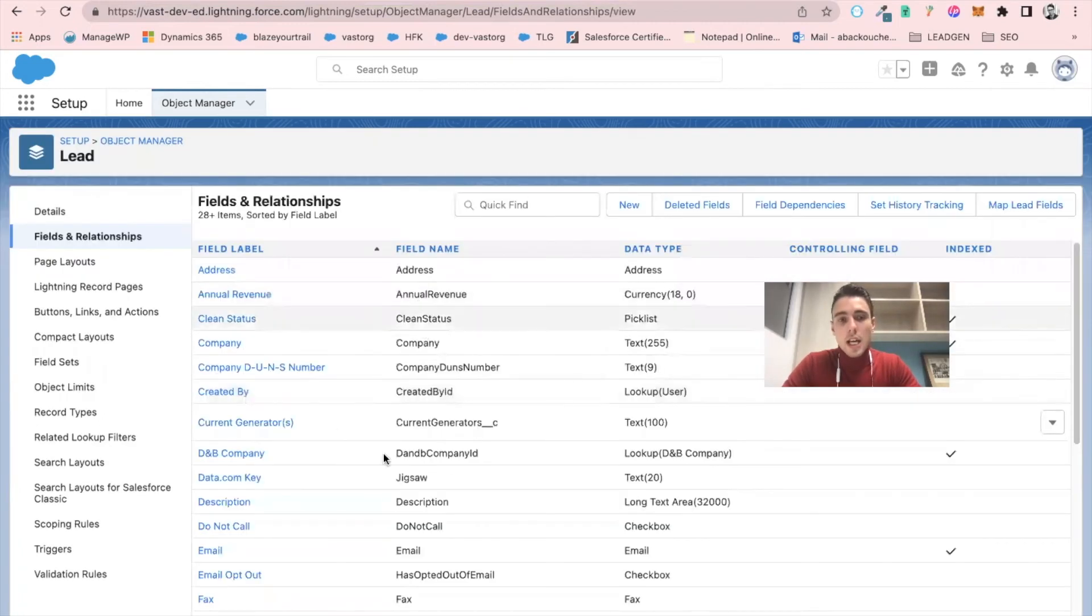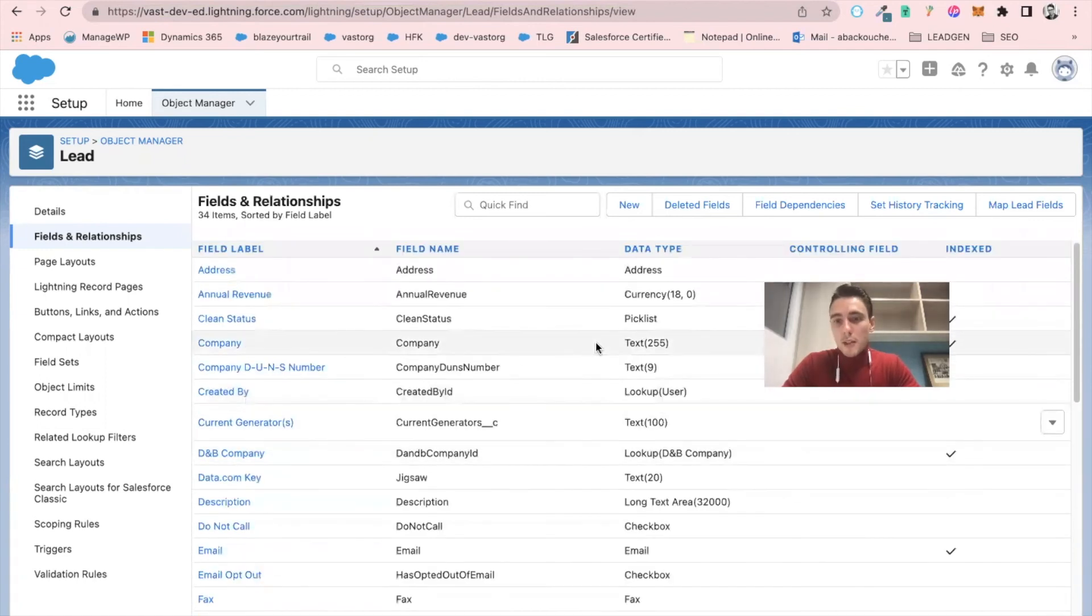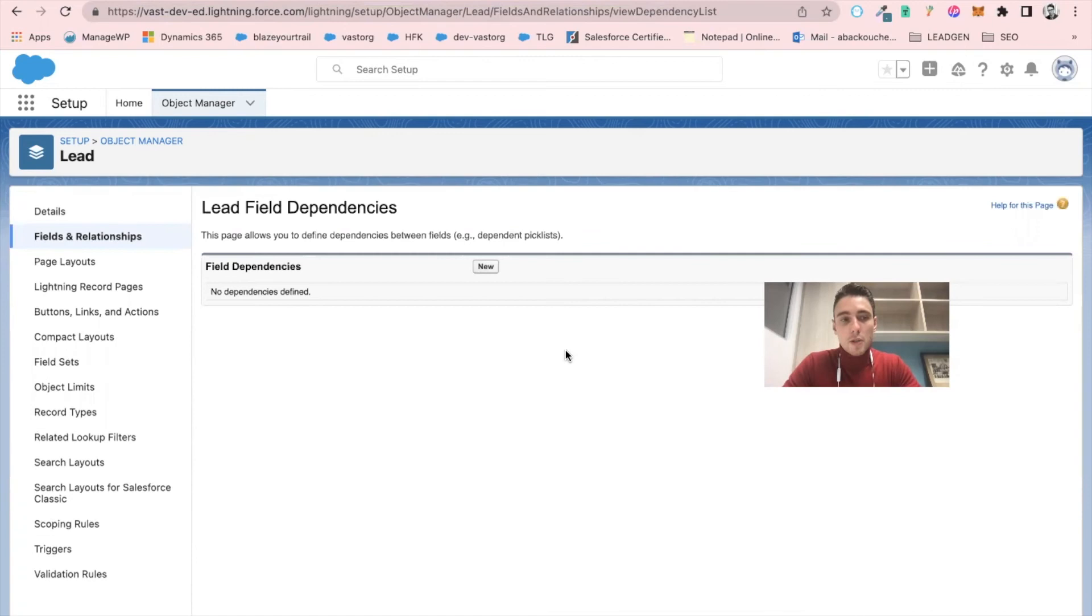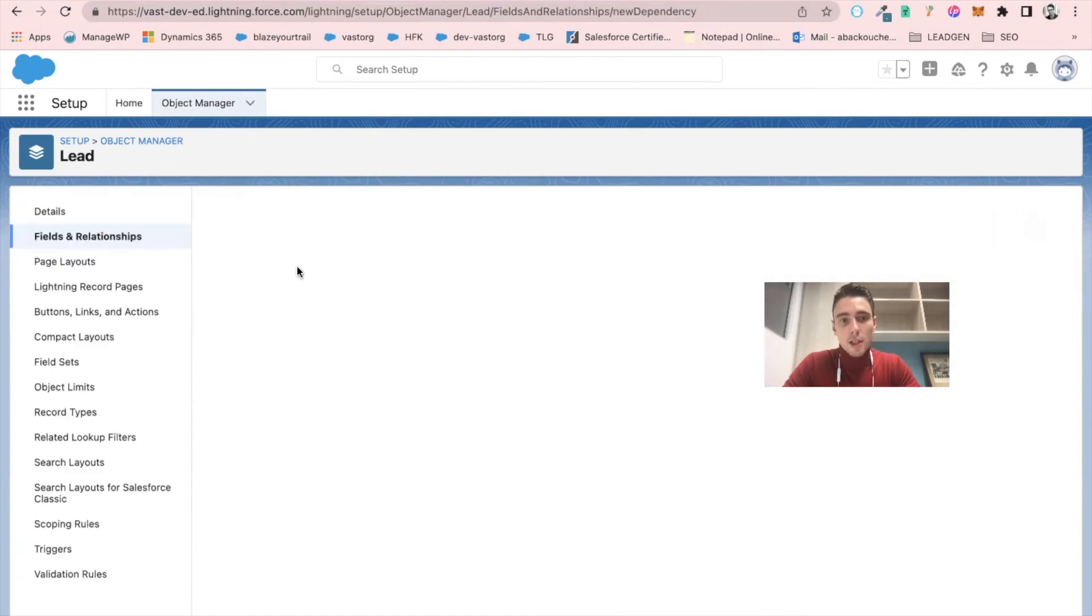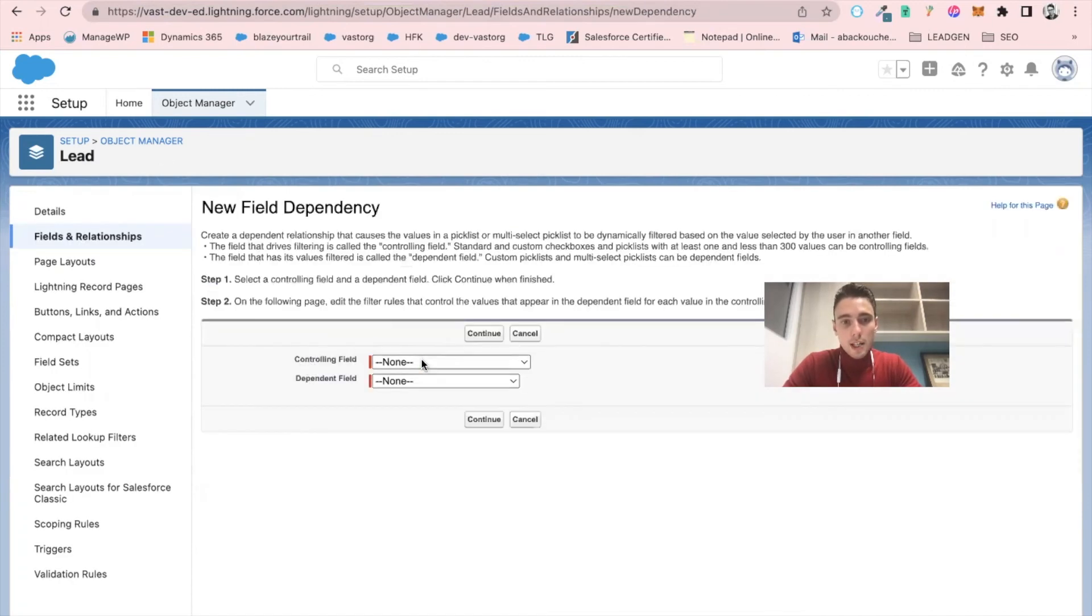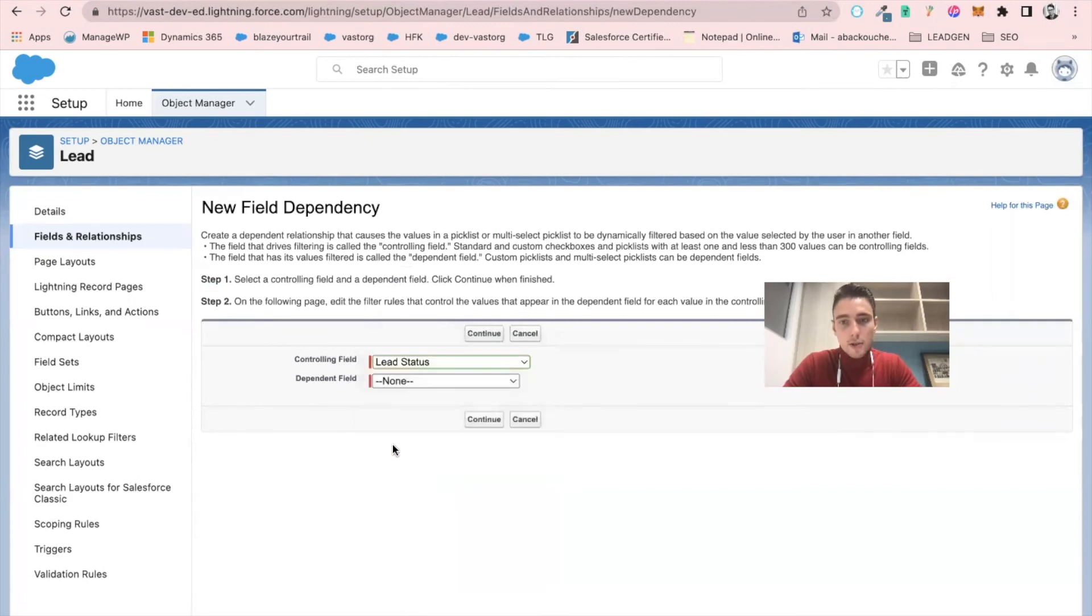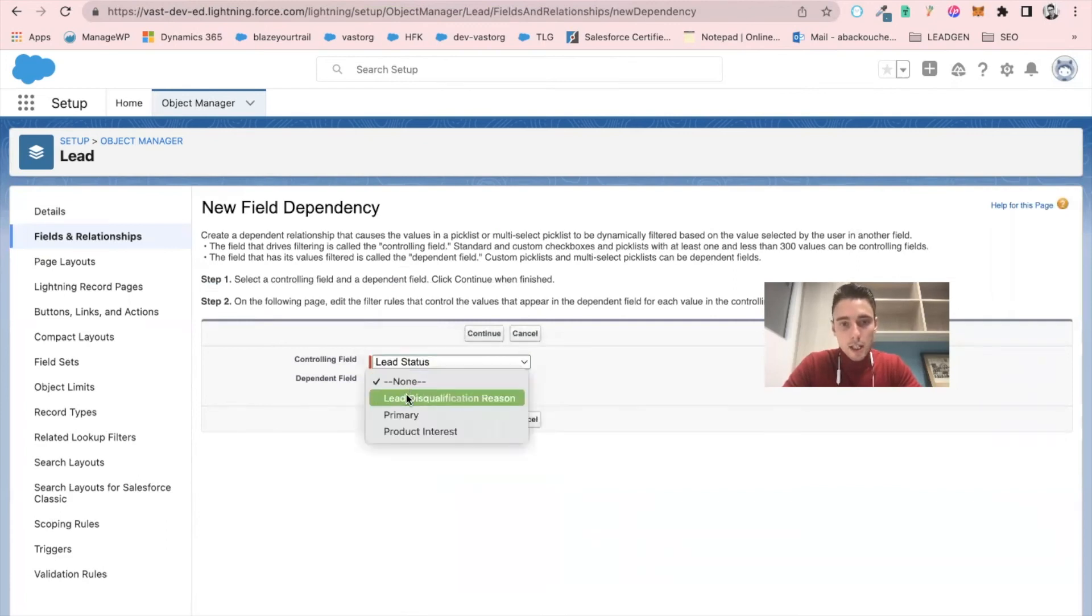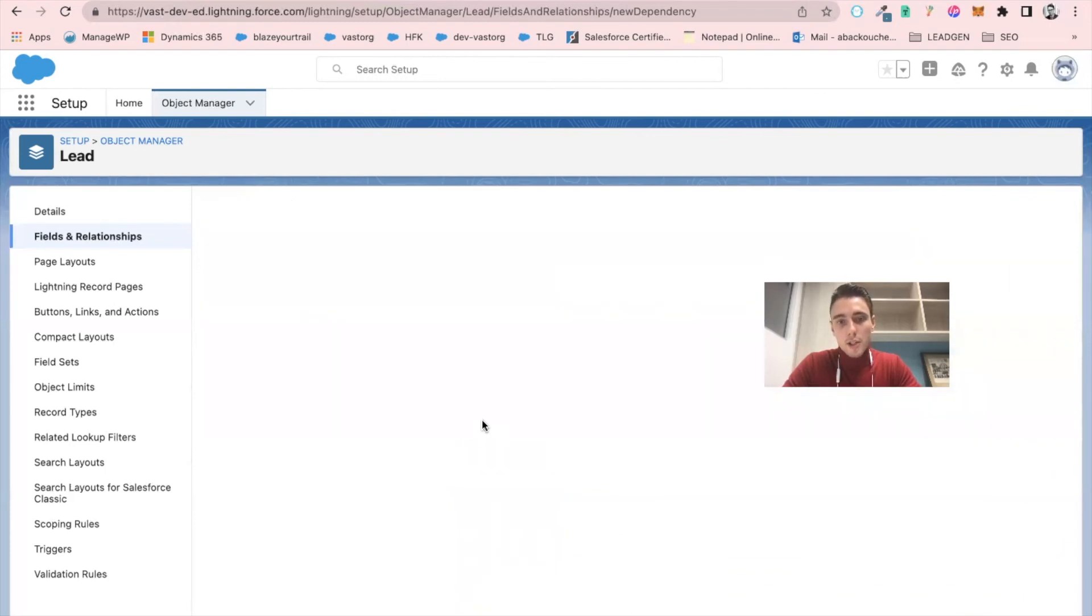And now what I will do is I will create a field dependency between my lead status. So I click on new, I select controlling field lead status and dependent field lead disqualification reason. I continue.